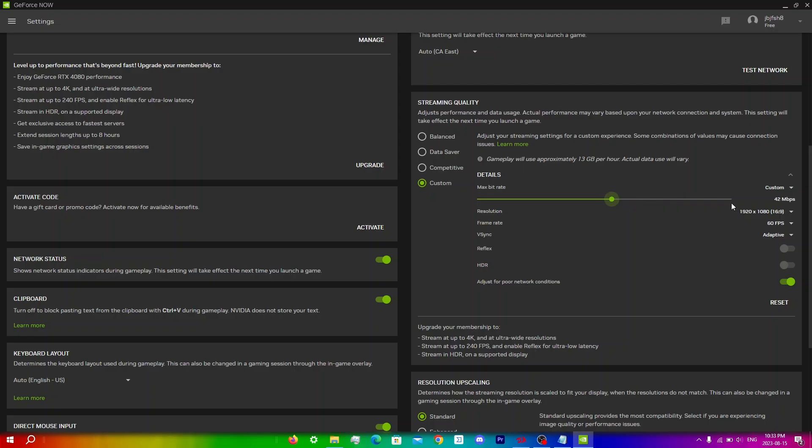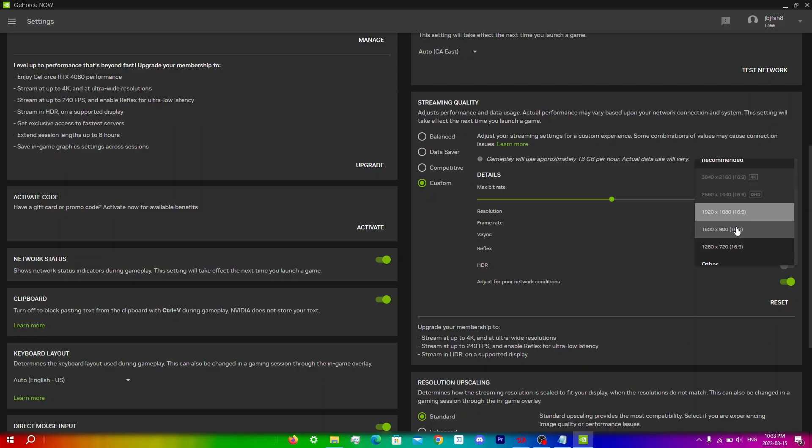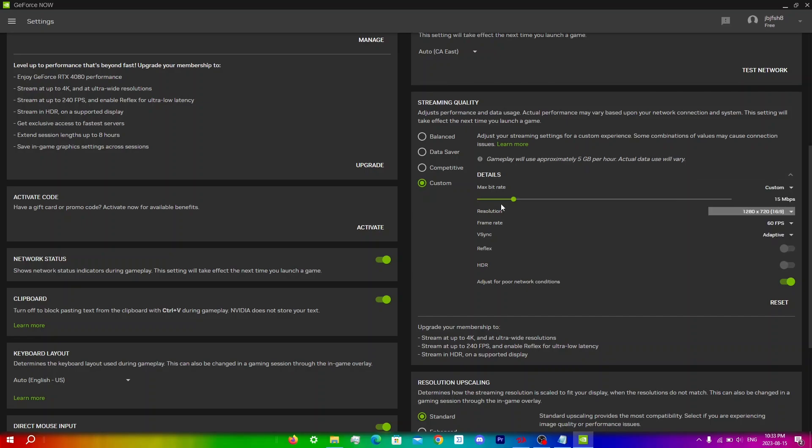Then you're gonna want to change the resolution from 1920 to 1080 and change it to either 1600 by 900 or 1280 by 720. I would recommend doing 1280 by 720 as I've seen that I've had the best experience on that when it comes to latency and lag in general. So just click that and you're just gonna have to reset your max bitrate slider here so just put it back between 40 and 50.